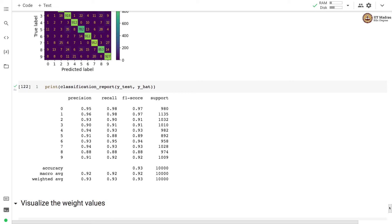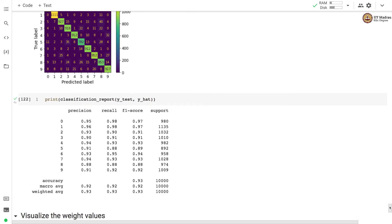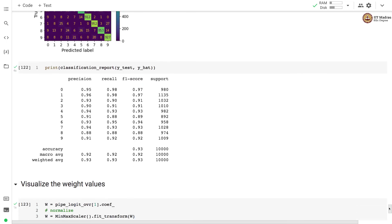So as an exercise what you can do is you can try to introduce regularization and train this multi-class classifier with cross validation and perform hyperparameter tuning. So you have to follow exactly the same process that we followed for zero detector and then compare the performance for different classifiers.